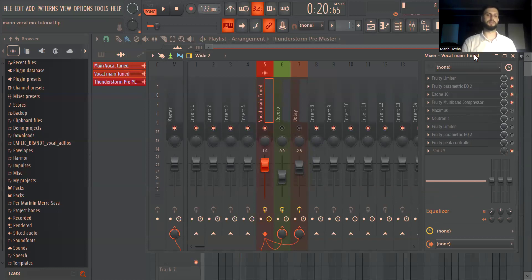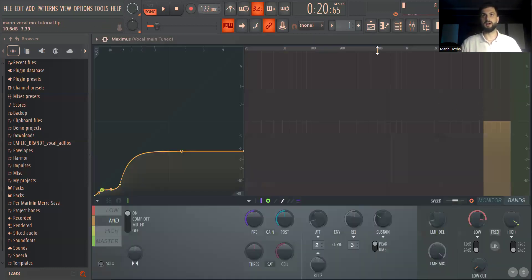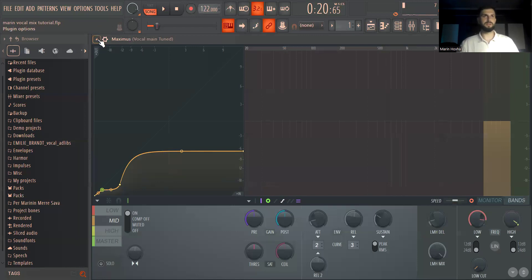Yeah the most important thing when it comes to the vocal is make sure to have as good a recording as possible from scratch because that's going to make the major difference and whatever you put after is extras. After my multi-band compressor I added a Maximus.